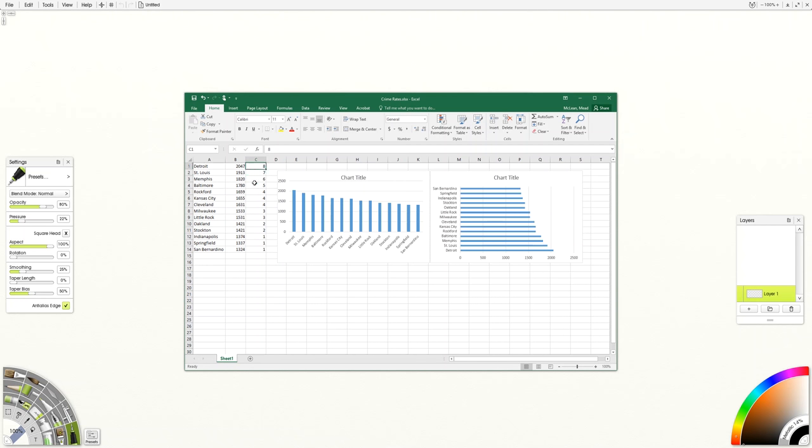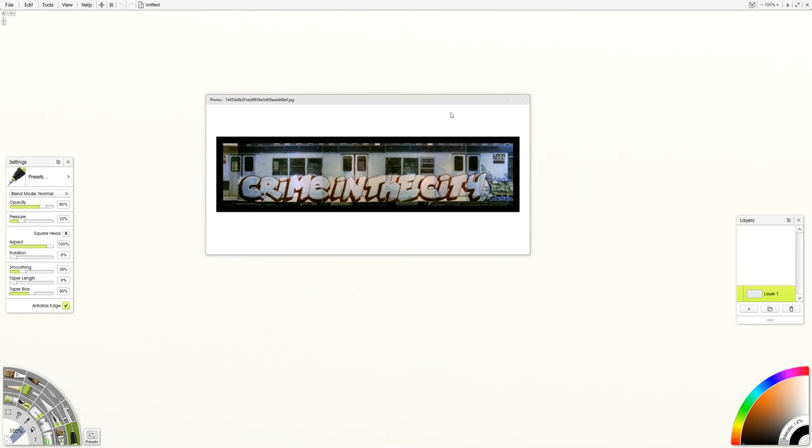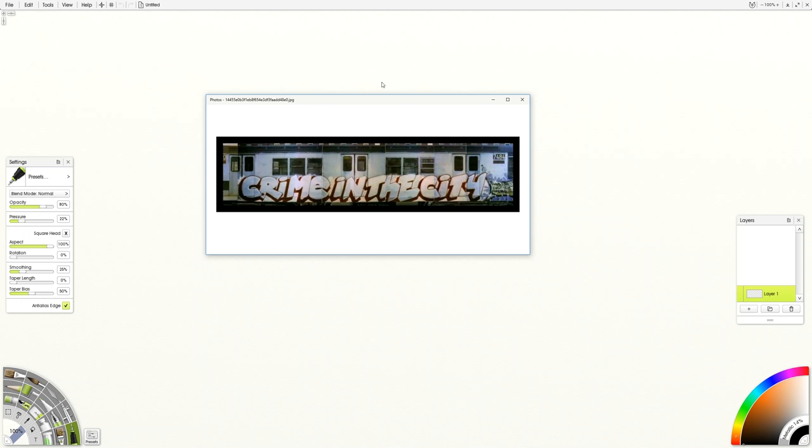So my idea was to take a famous piece of graffiti art from the 80s, a scheme piece called All You See Is Crime in the City. And what I would like to do is use that as the basis for the idea. So I'd like the overall chart to read All You See Is Crime in the City.